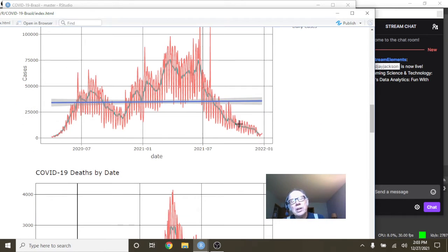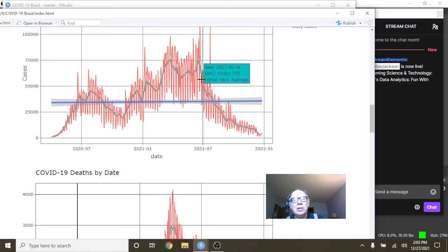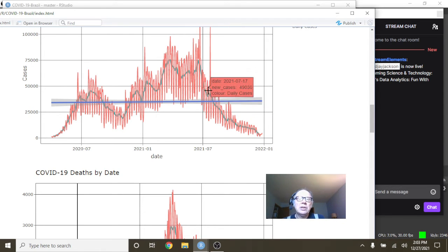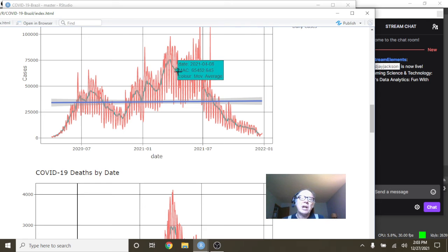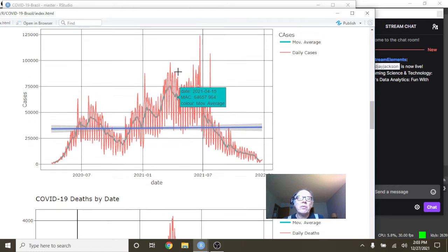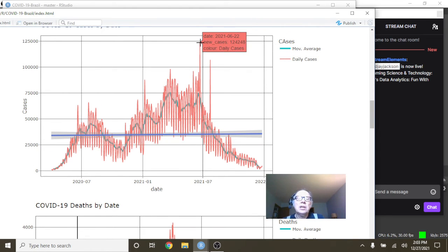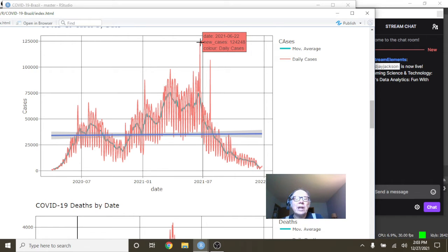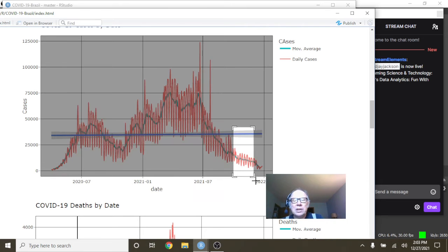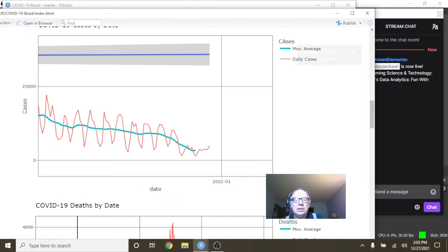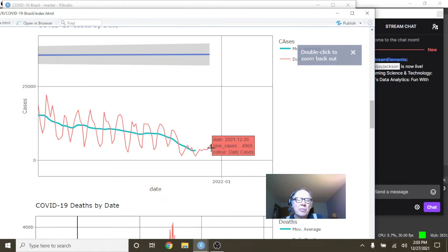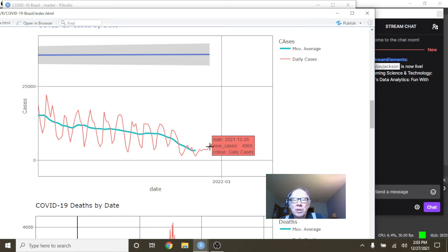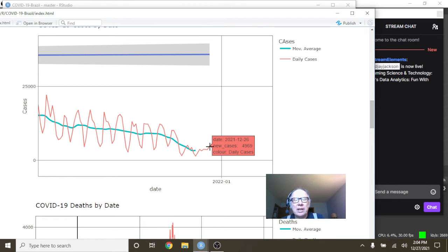If we take a look here, here's where the good news starts. You had this meandering climbing pattern back over here for cases in Brazil, daily cases, with spiking on June the 26th at 124,248 cases for a single day and finishing up on December 26th at 4,969 cases.